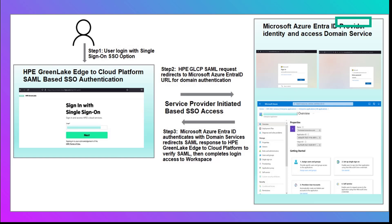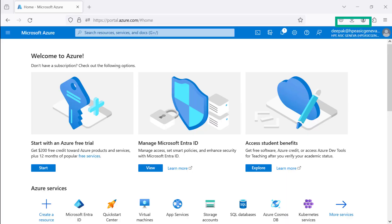once the domain user credentials are authenticated by Microsoft Entra ID identity and access management, a success response is sent back to HPE GreenLake Edge to Cloud Platform. At this stage, you have completed logging into the platform with your SSO-provided credentials.